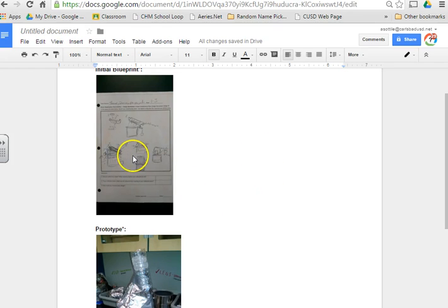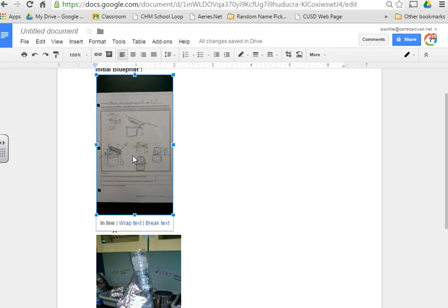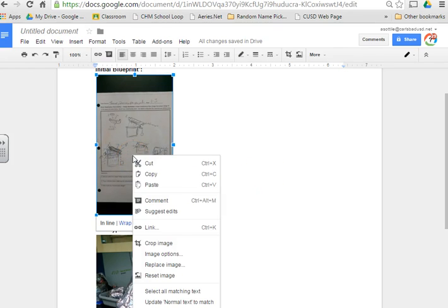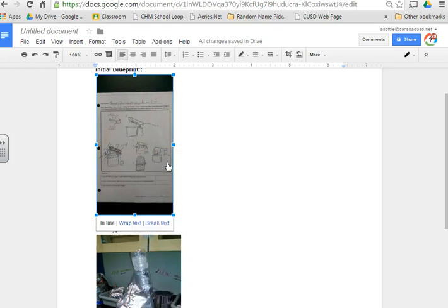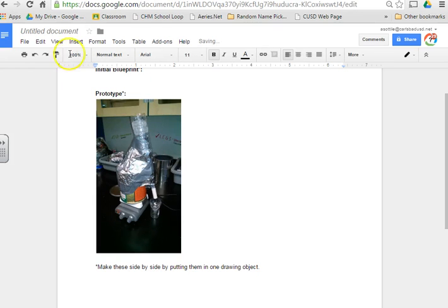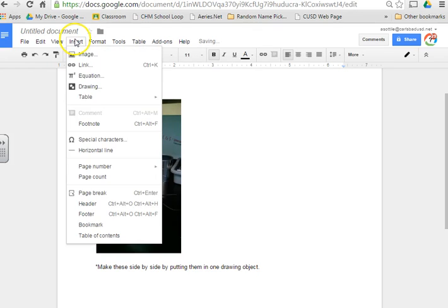The way we're going to do that is I'm going to go ahead and copy. You can use the Ctrl X button and paste as Ctrl V. I'm going to copy or cut, actually, this first picture. I'm going to cut that picture, so Ctrl X. And I'm going to insert it into a drawing image.